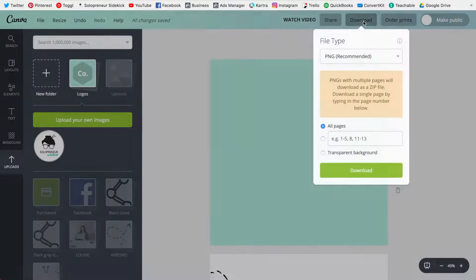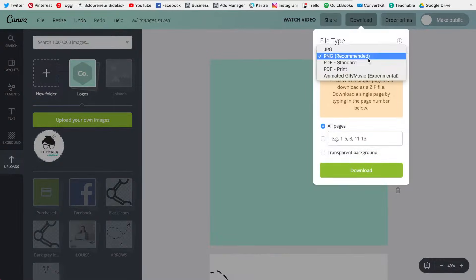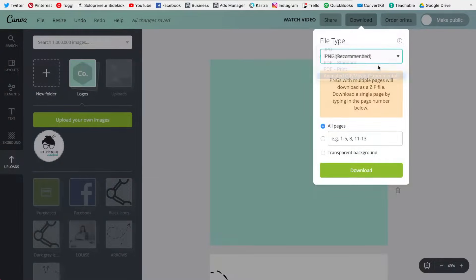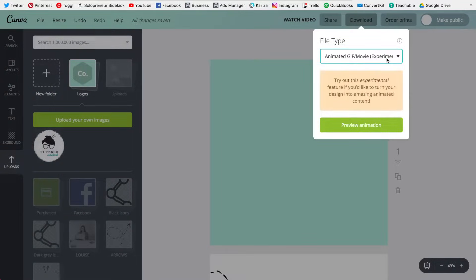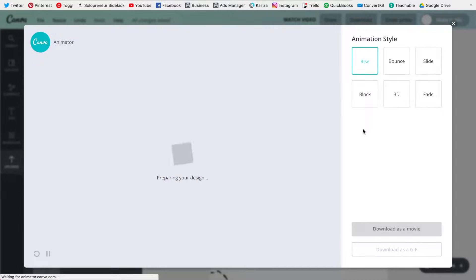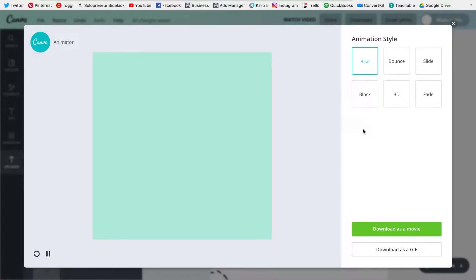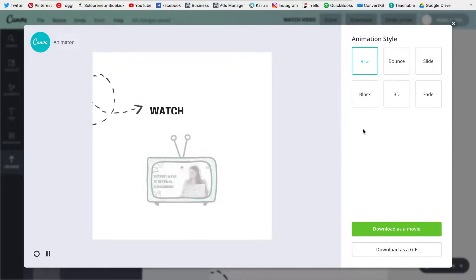I'm just going to click download, change this to animated GIF slash movie, preview animation, and now as you can see it has just added these elements together.